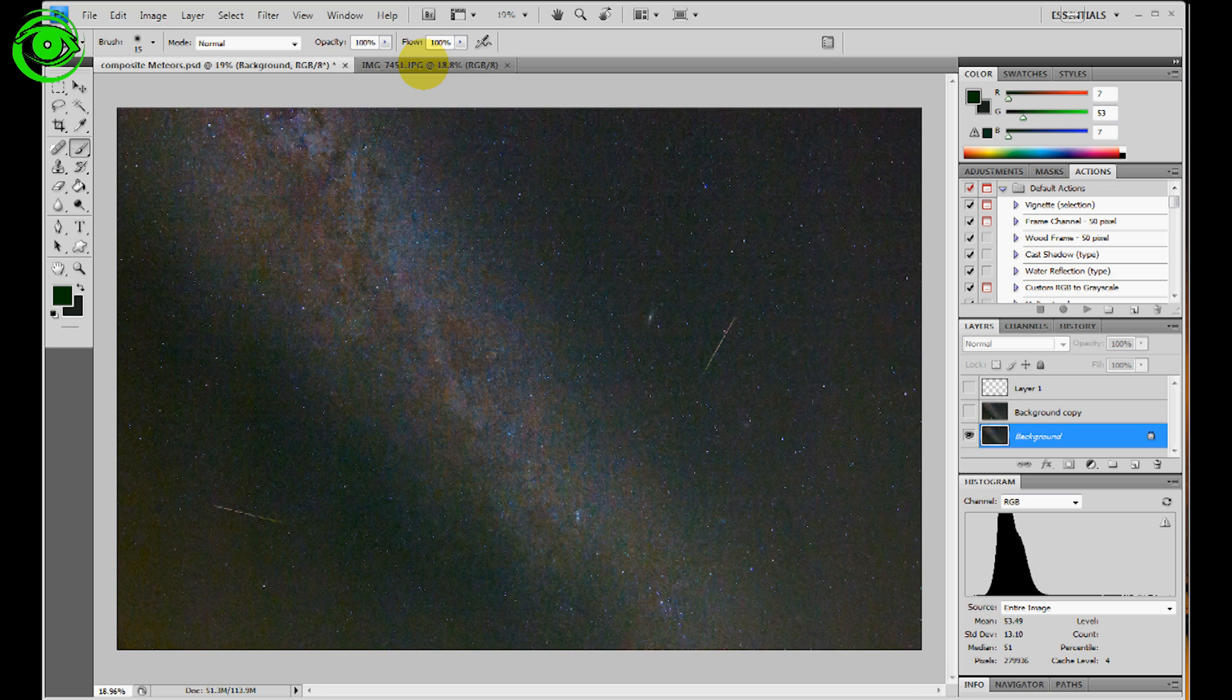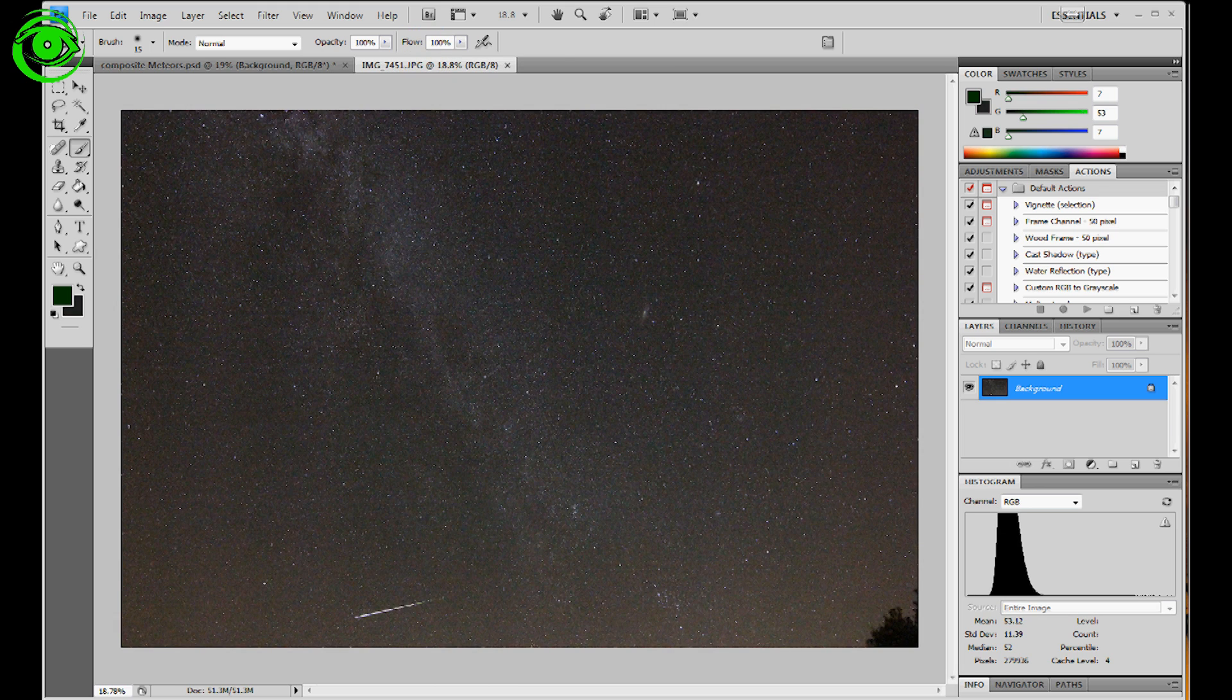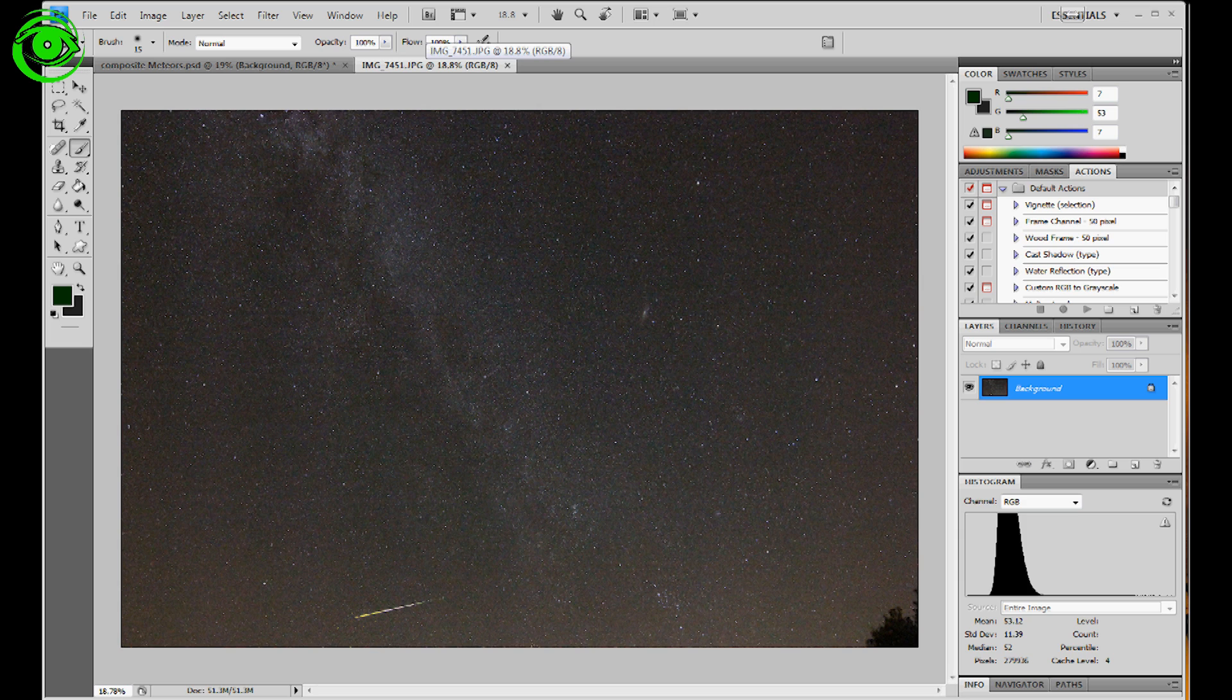Now what I did, of course when you get ready to do this, you're going to go through each and every individual shot, you're going to find out which ones have actual meteors in it,